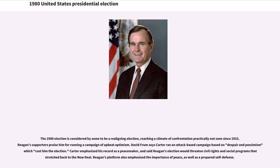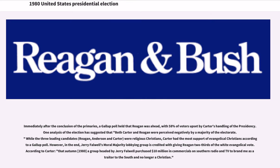The 1980 election is considered by some to be a realigning election, reaching a climate of confrontation practically not seen since 1932. Reagan supporters praise him for running a campaign of upbeat optimism. David Frum says Carter ran an attack-based campaign based on despair and pessimism, which cost him the election. Carter emphasized his record as a peacemaker and said Reagan's election would threaten civil rights and social programs stretching back to the New Deal. Reagan's platform also emphasized the importance of peace as well as a prepared self-defense.